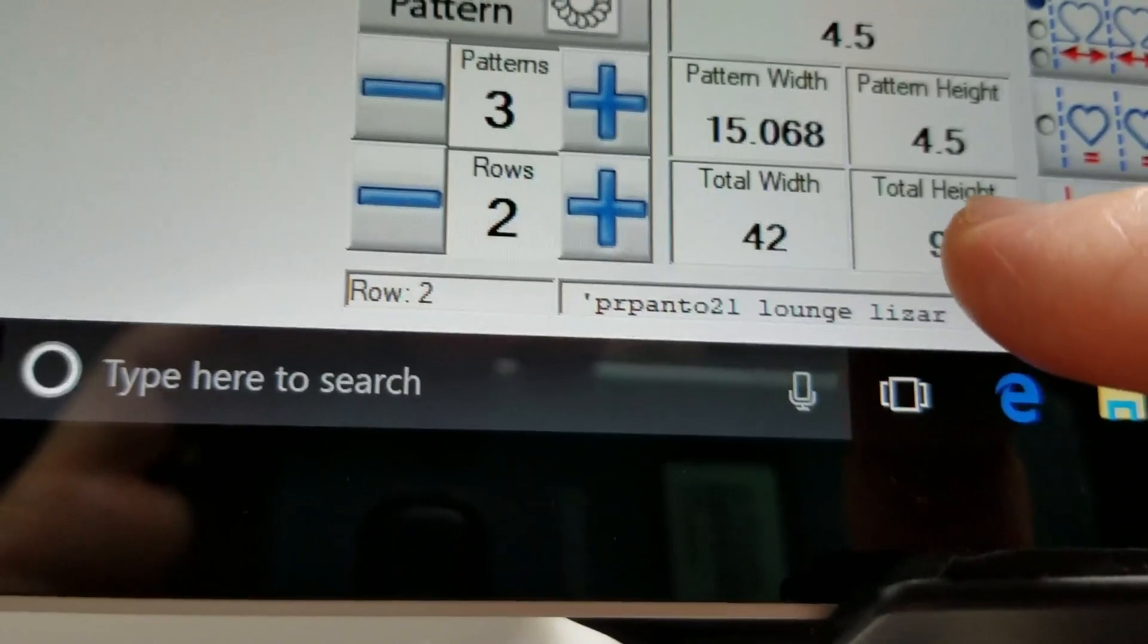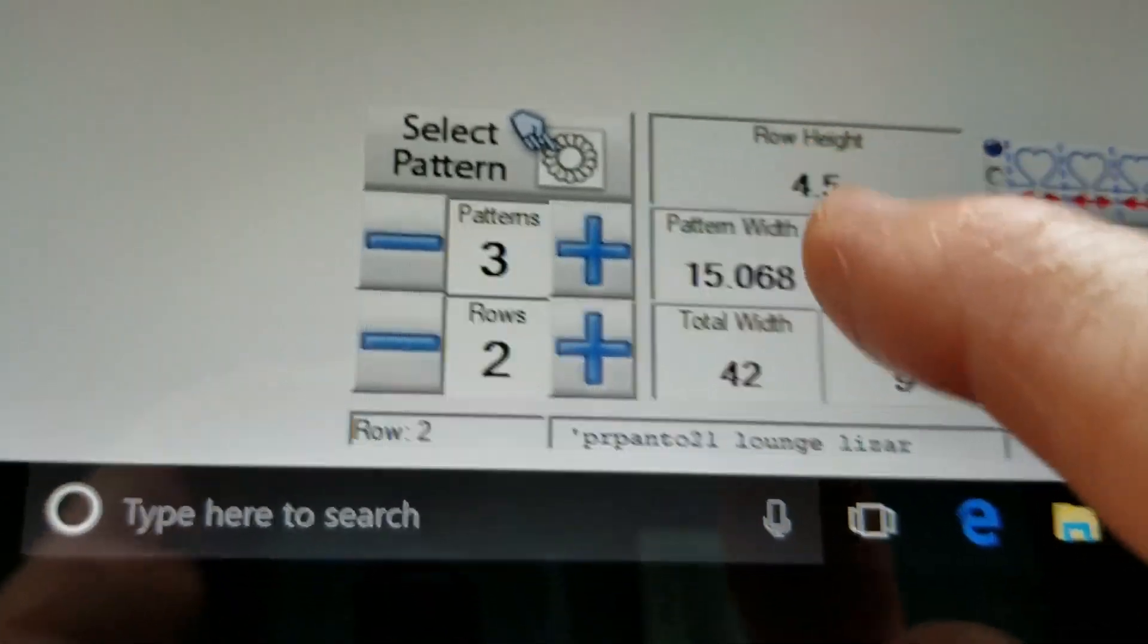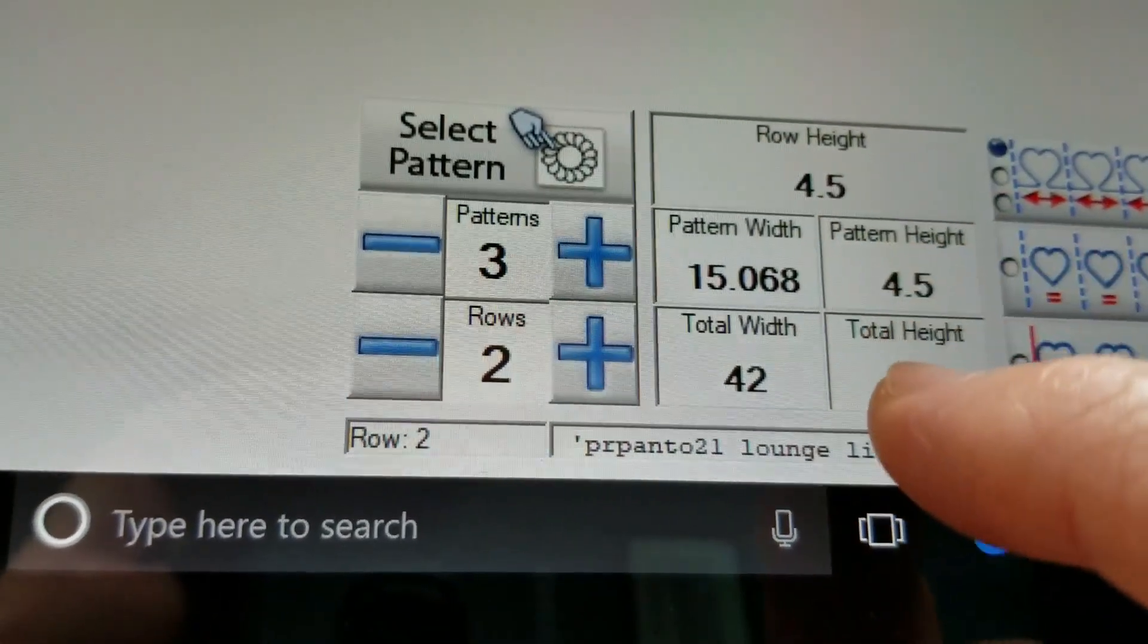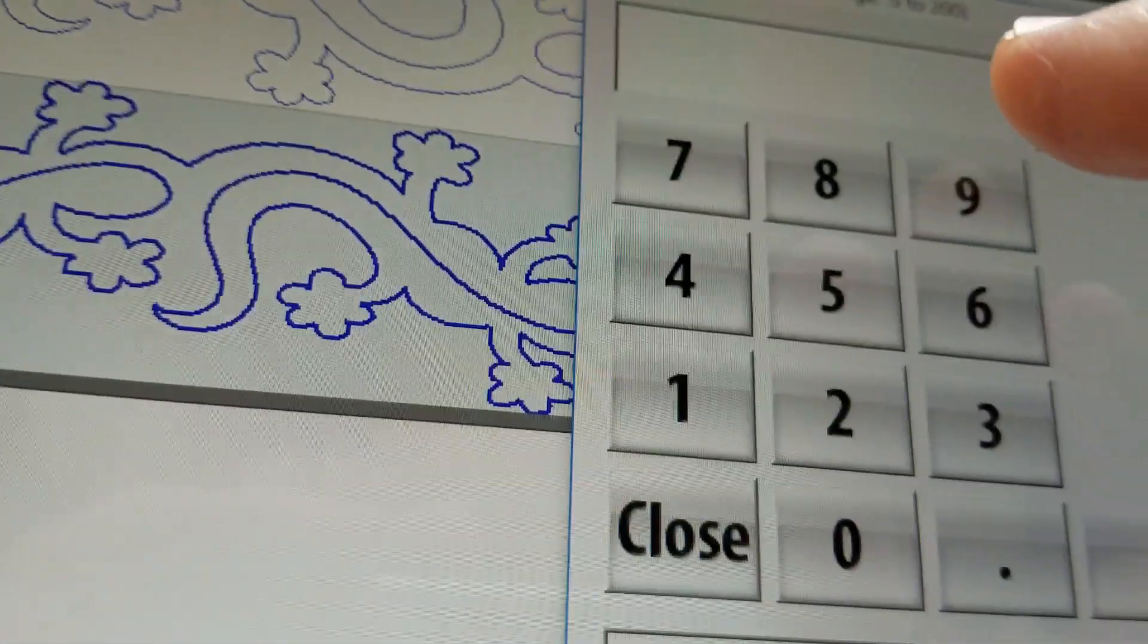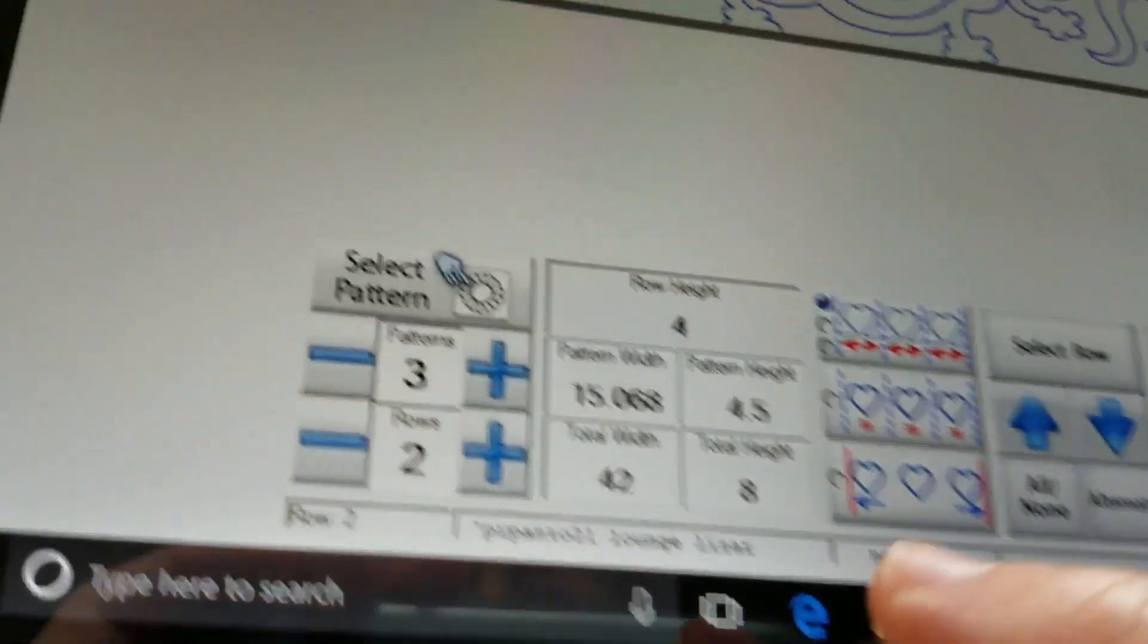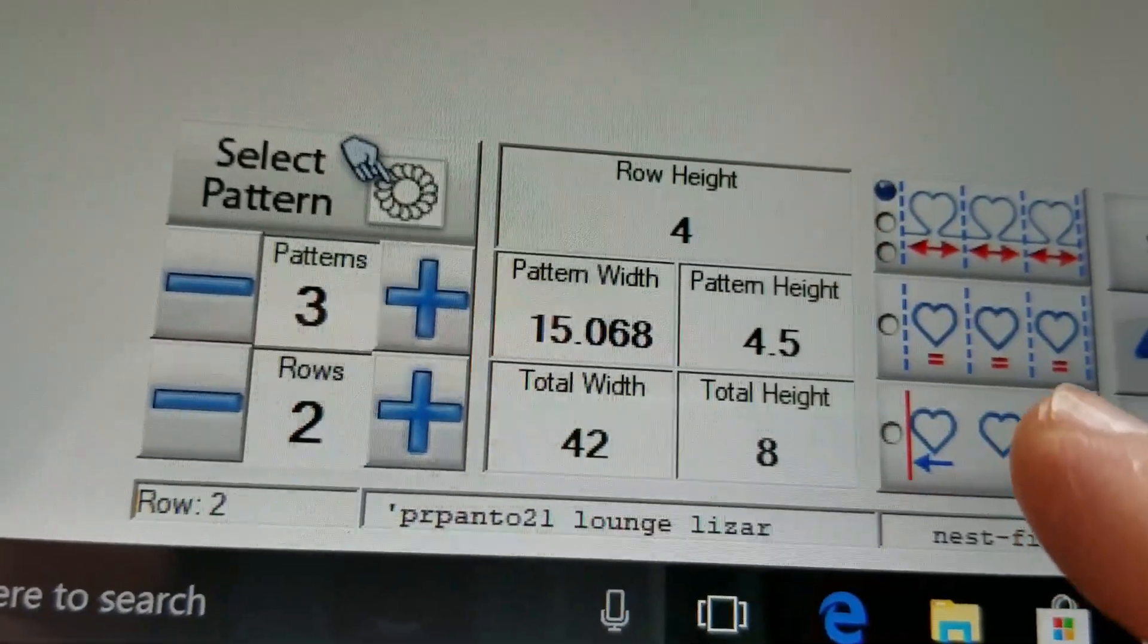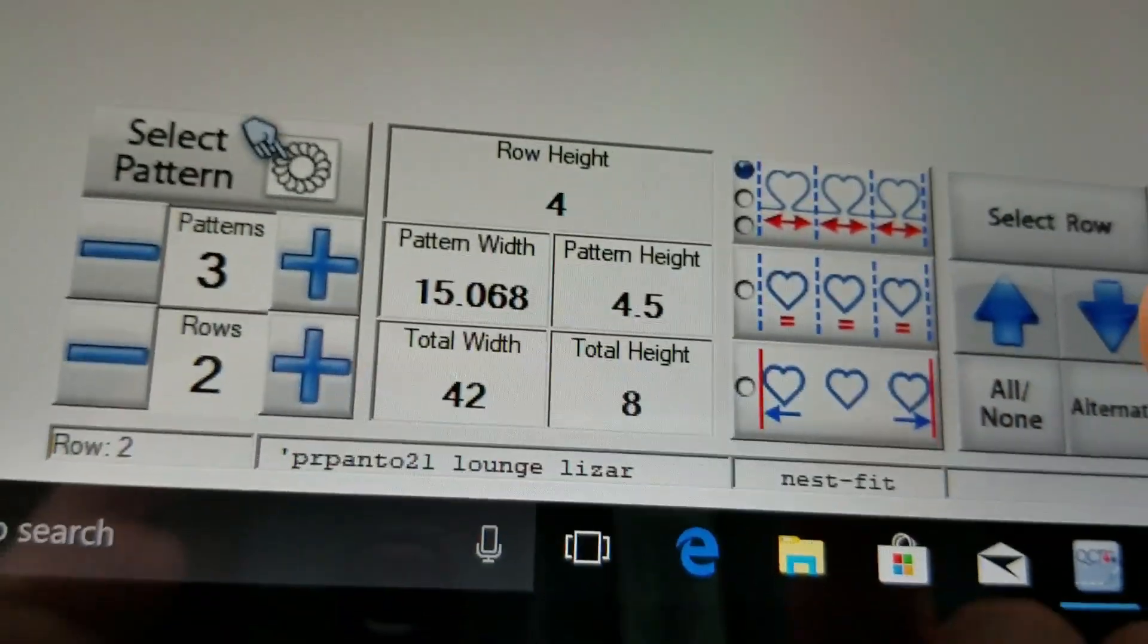So as you can see with nine the row and the pattern height is four and a half but when I change the height to eight, it changed the row height to four but the pattern height stayed four and a half.